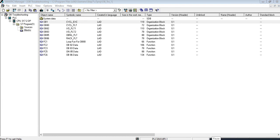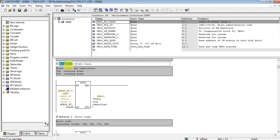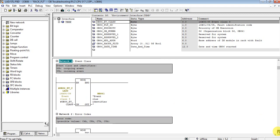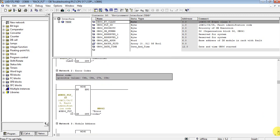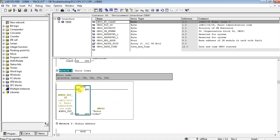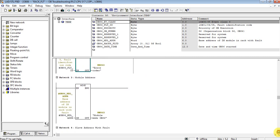Here is OB86 and the default variables are here. Network one, I move the event class here. 38 means outgoing and 39 incoming event. Network two is error codes, as you see we will compare with our PowerPoint later. And network three is module address.